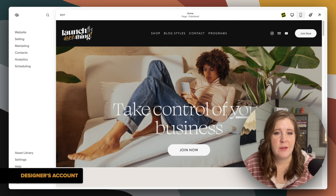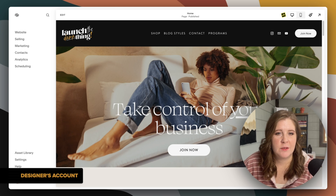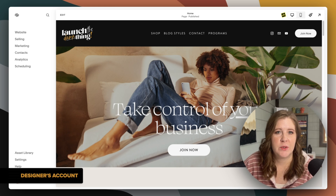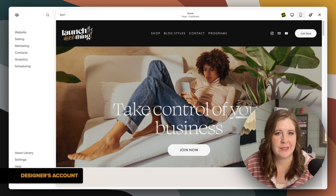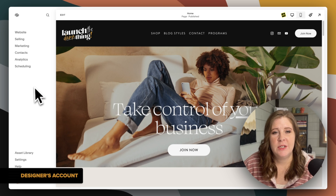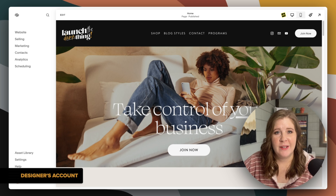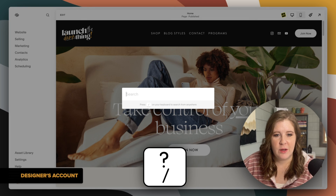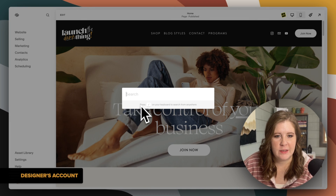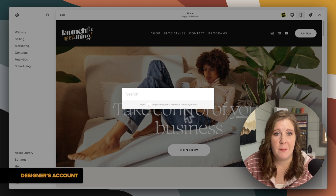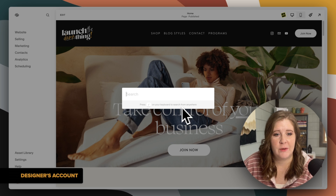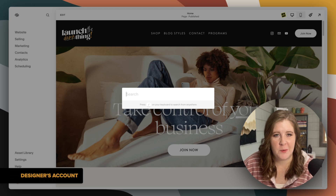Inside your Squarespace account, the settings have been moving around a little bit as Squarespace has been reorganizing their main menu. So instead of directing you to exactly where it lives, I'm going to show you the quick way to find it no matter where it is. If you press the question mark or backslash key on your keyboard, pressing that searches the menu from anywhere. This is a search through the menu, not through your website.